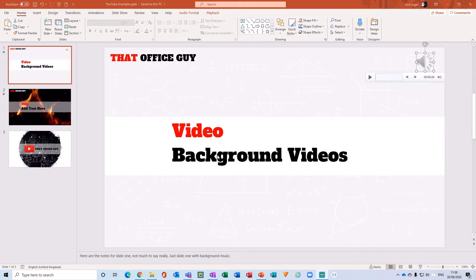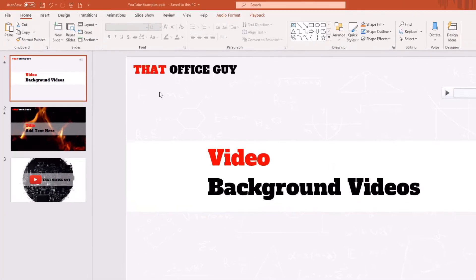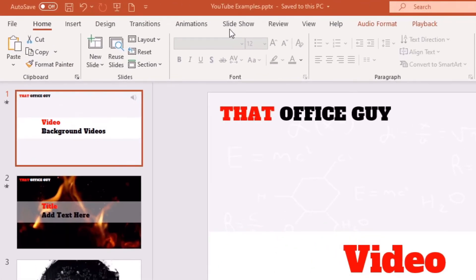The first thing you want to do is navigate to show the slideshow. There's the tab at the top here called slideshow.